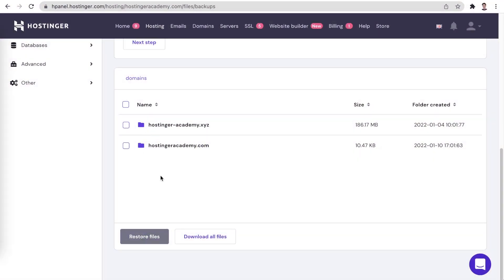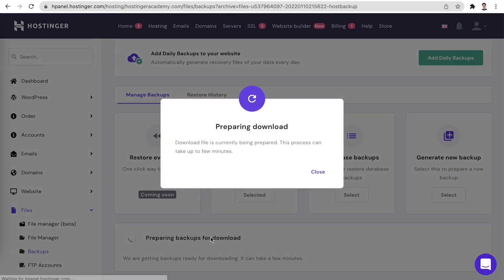This is super handy in situations where you have multiple websites and you would like to restore only one of them. You can also use this feature to restore specific files too. Alternatively, you can choose the download all files option, which will generate a link you can use to download an archived copy of your backup.